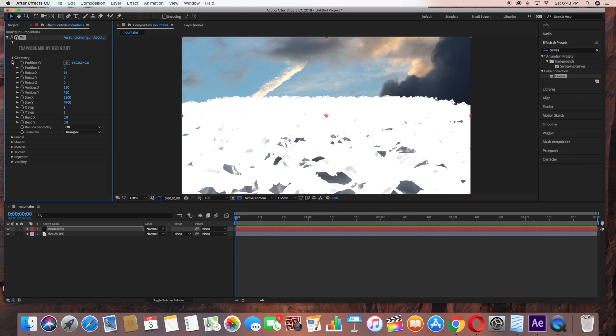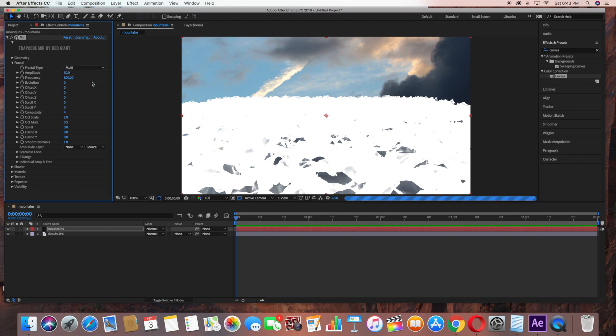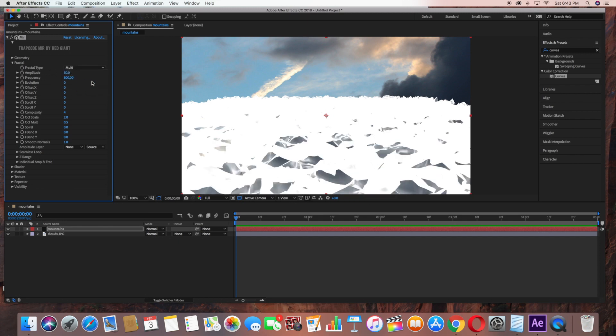Then under Fractal, Fractal Type, select Multi. Then under Amplitude, change this to 250.